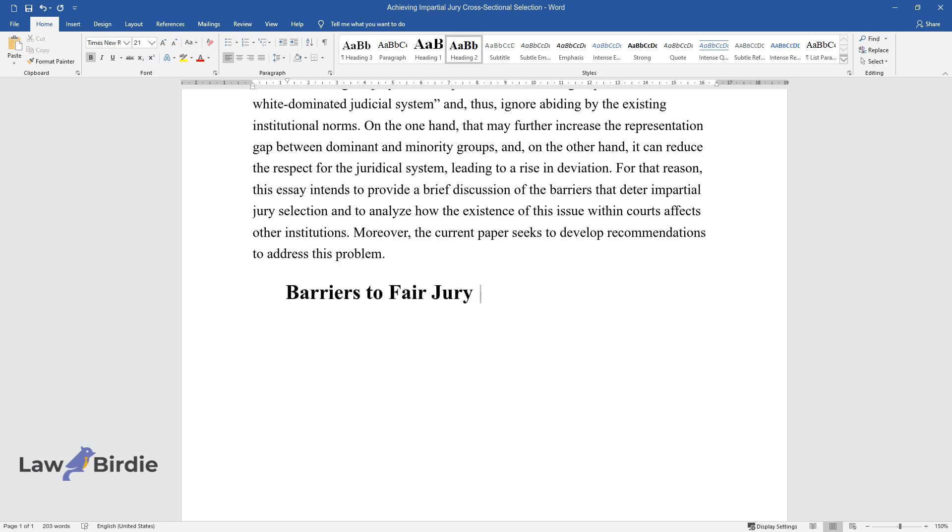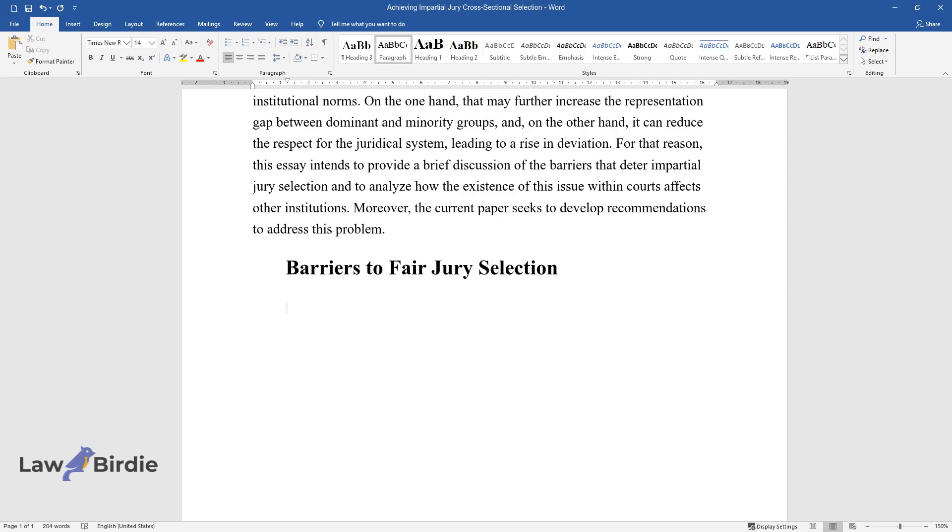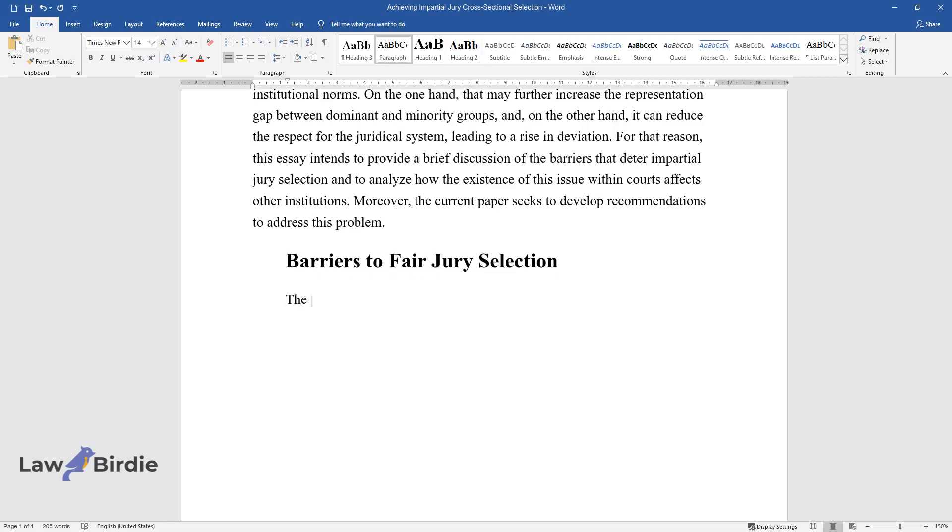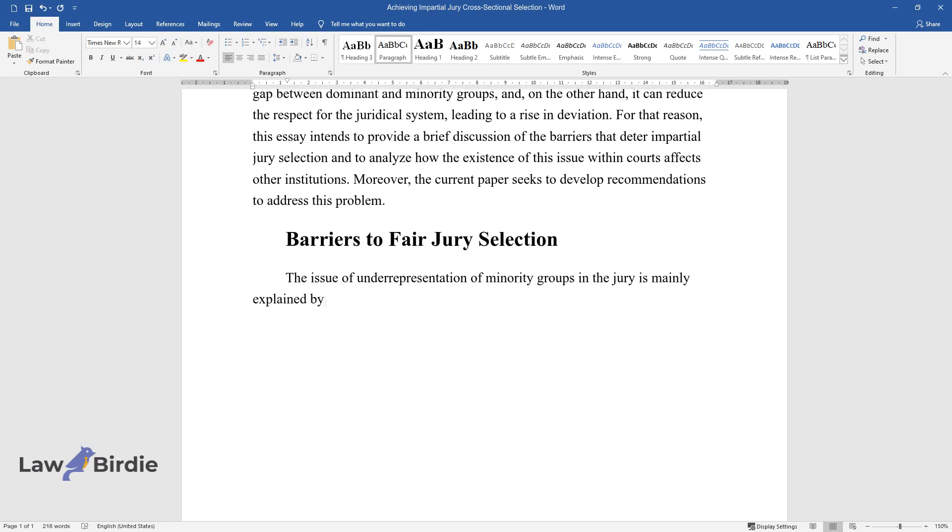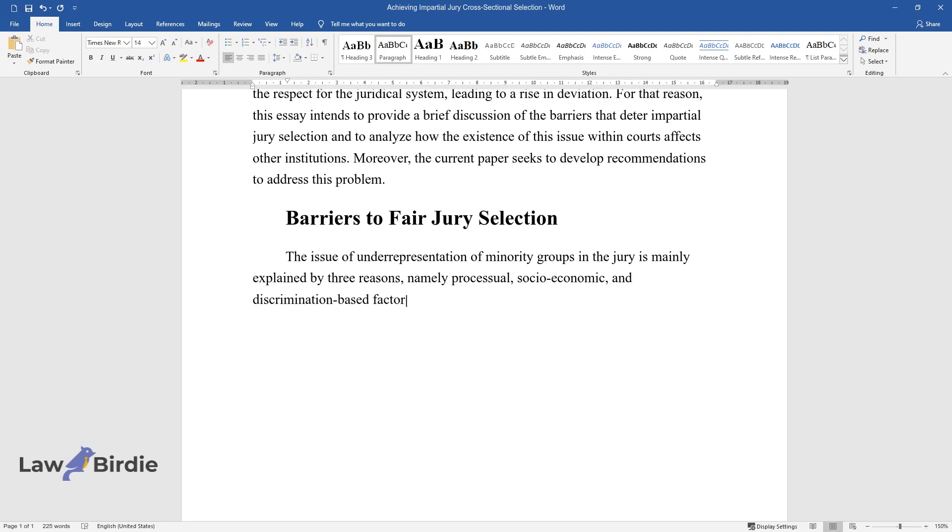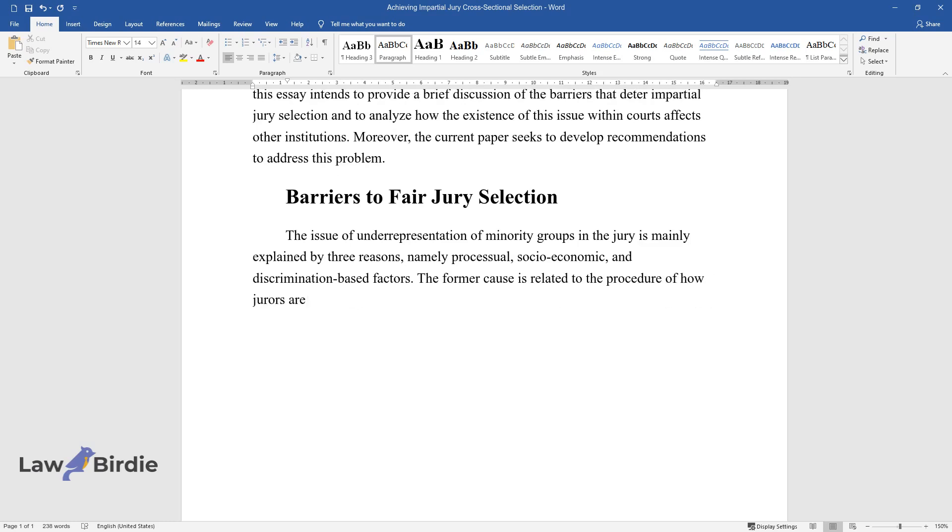Barriers to Fair Jury Selection. The issue of underrepresentation of minority groups in the jury is mainly explained by three reasons, namely processual, socioeconomic, and discrimination-based factors. The former cause is related to the procedure of how jurors are selected.